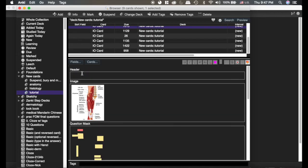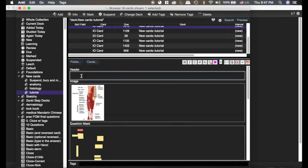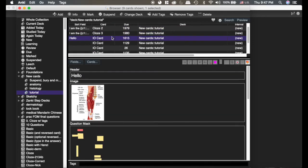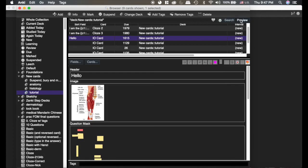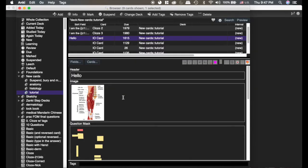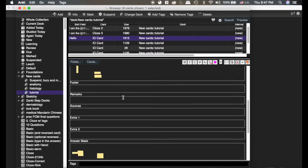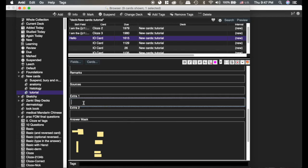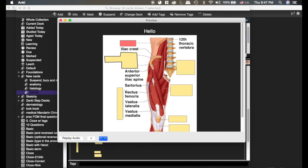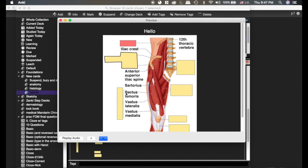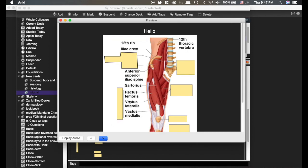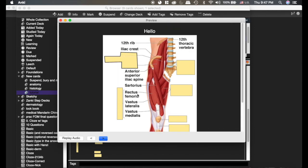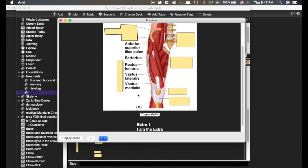If we add a header, hello, and then we preview the card, you can see the header shows up. Same thing with the footer, but it would be below. Now if we add an extra and preview the card, the extra is not there until we turn the card over and then it shows there.